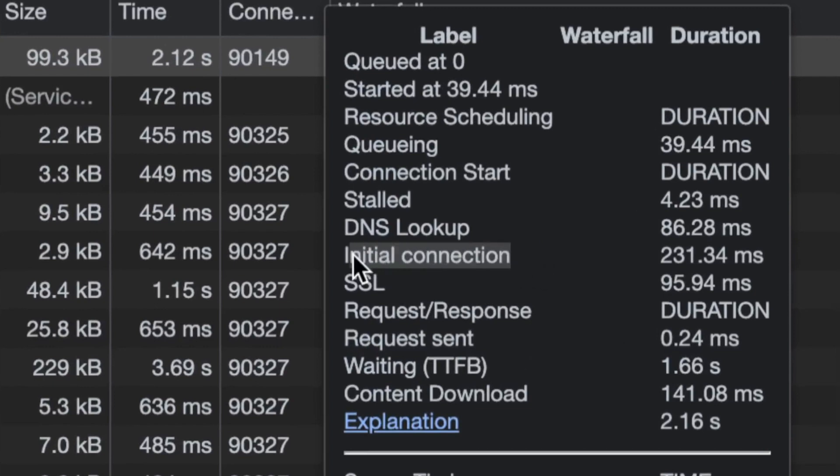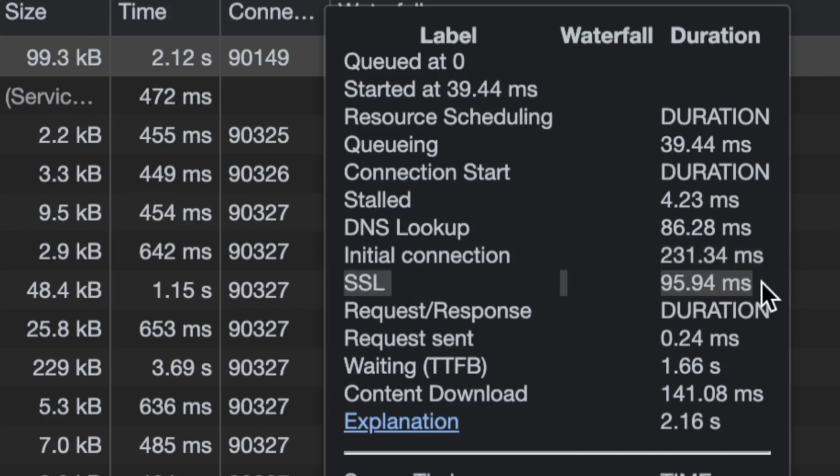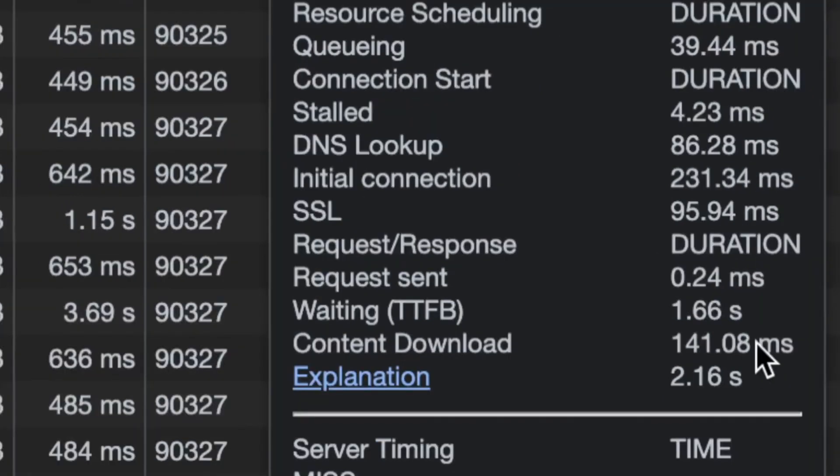Then we get the initial connection. I don't like this, but it is what it is. This initial connection includes everything - the TCP handshake, any possible retries, any fast open, and also includes the TLS connection. This SSL entry is a subset of the initial connection, so don't sum these two.